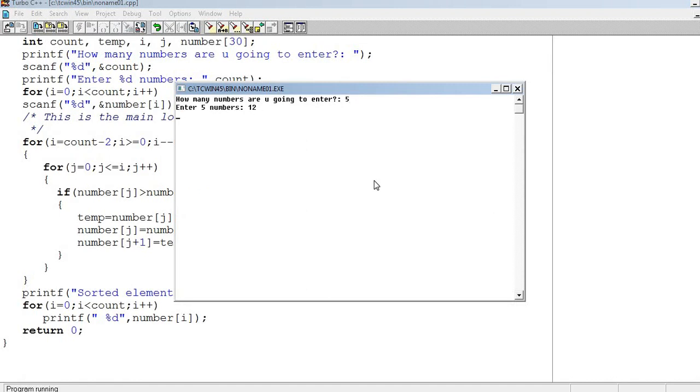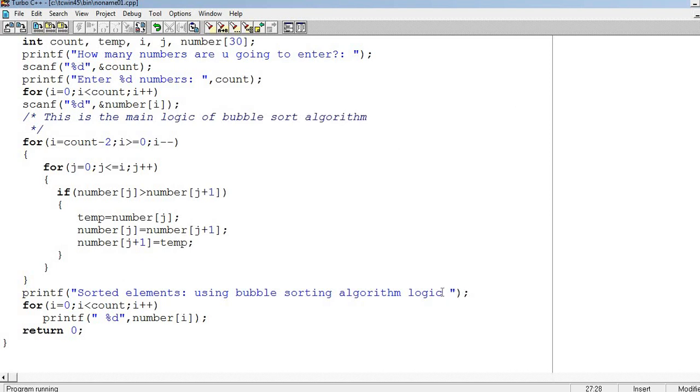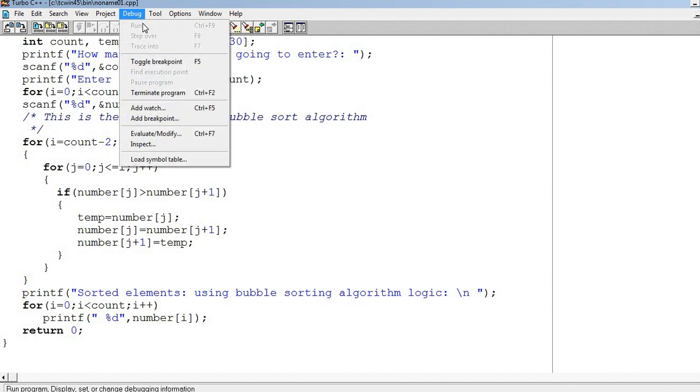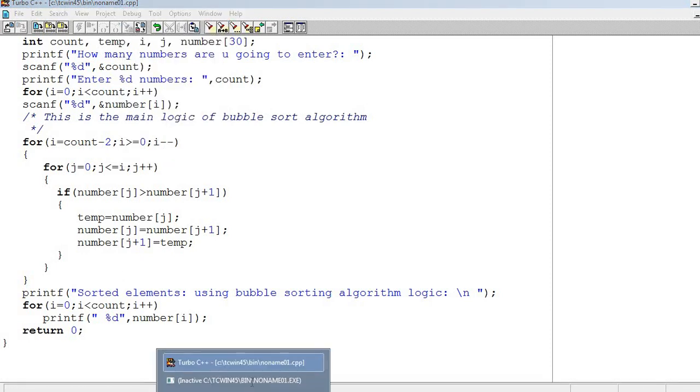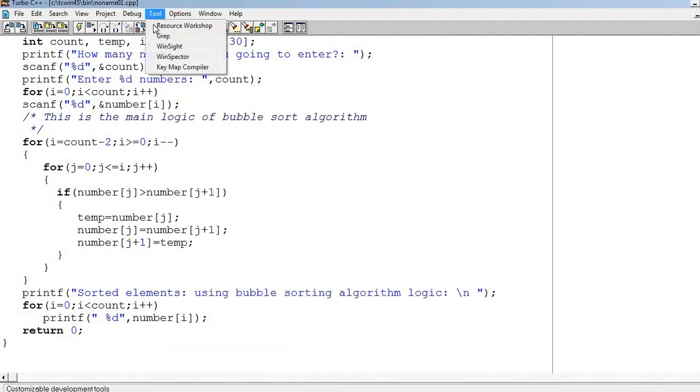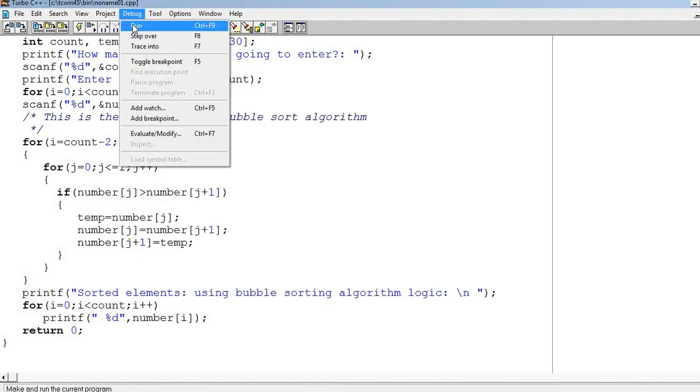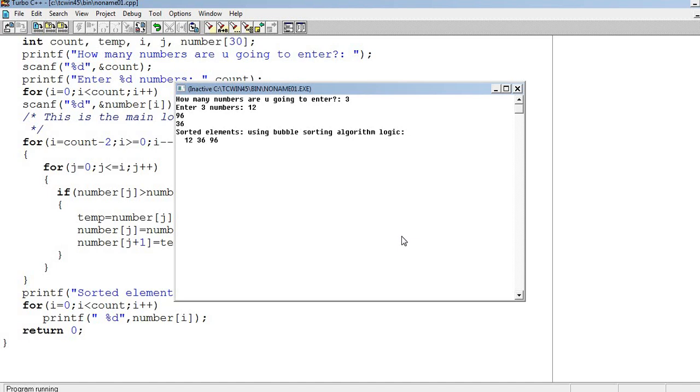Let me run it again with 5 elements: 12, 23, 1, 89, 36. Now we can see. If we add slash n, it will display on the next line. Let me show you with three numbers: 12, 96, 36. There you go, you understand now.